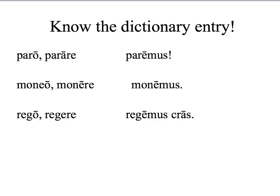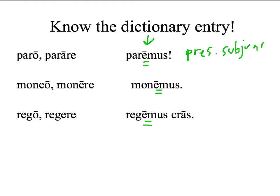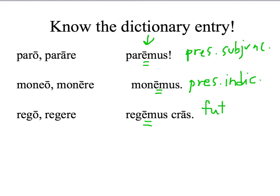Again, the importance of knowing the dictionary entry. If you look at all of the verbs in this column, you see a long E. But for the first verb, paremus, I've got a present subjunctive. The second verb, monemus, is present indicative. And the third verb, which is a third conjugation verb, is actually a future indicative. So while they all look as if they should be the same, each one of them says something different.